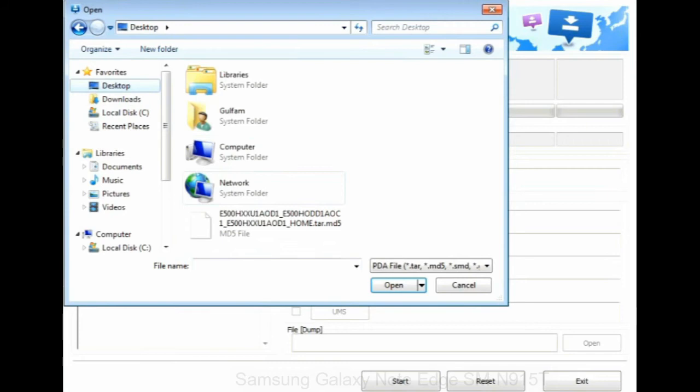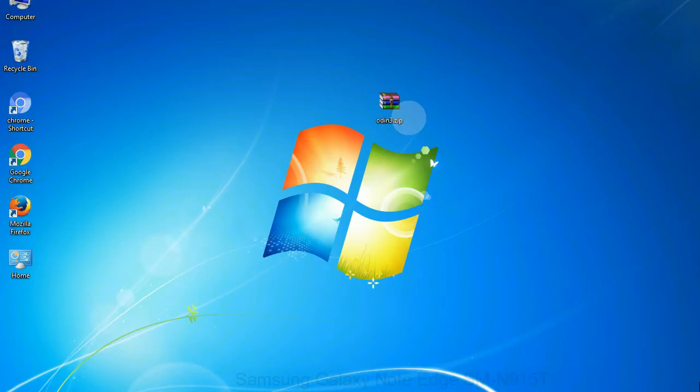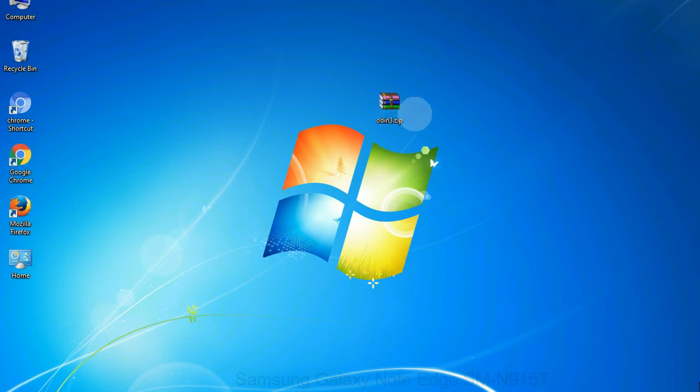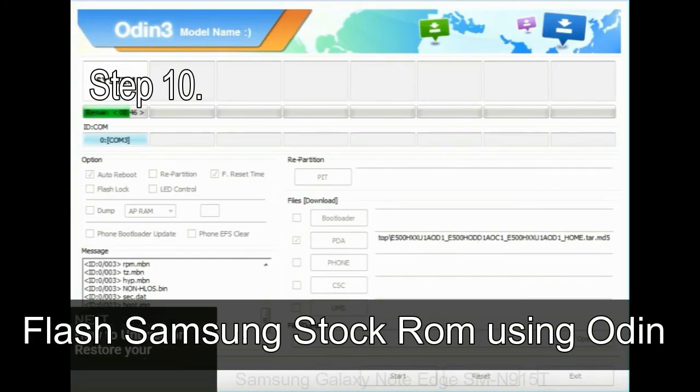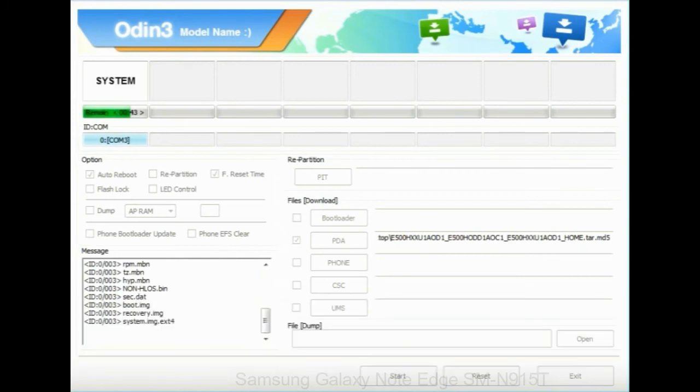Or if the firmware package had multiple files, click on PDA button, then browse and select the file that has code PDA in its name. Click on phone button and select the file that has modem in its name. Click on CSC button and select the file with CSC in its name. Skip any files that you did not find in the package. Make sure that you do not mess up with checkboxes. Step 10: now, click on the Start button in Odin to begin the flashing process.